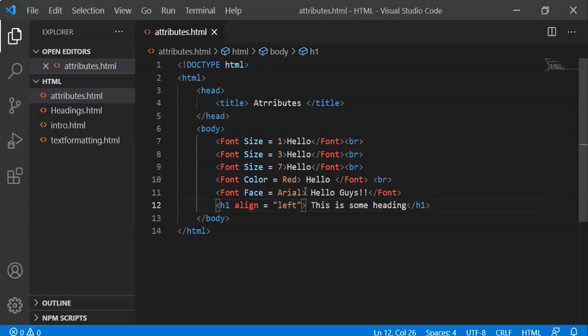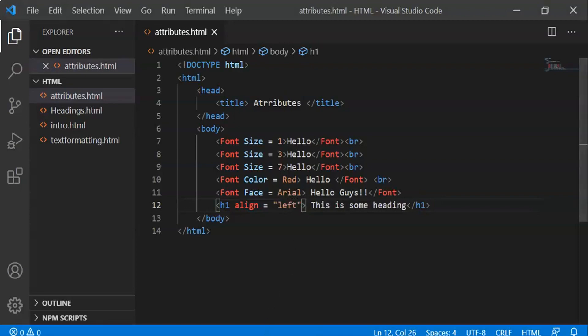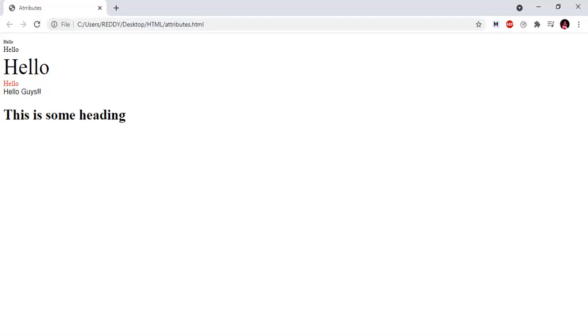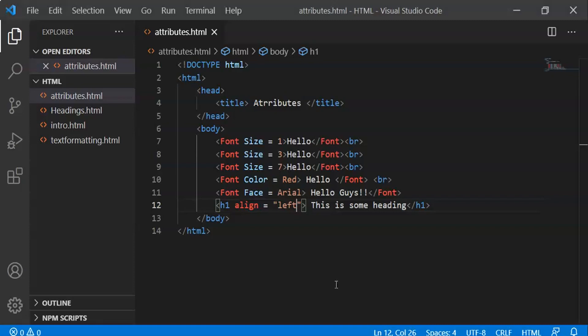For align equals left, it will print on the left side of the webpage. Reload - it's on the left side. So these are attributes in HTML.